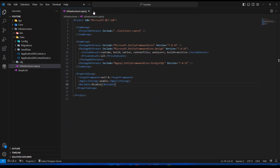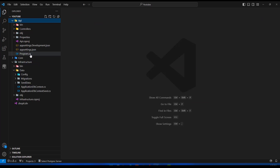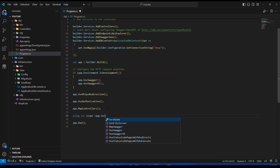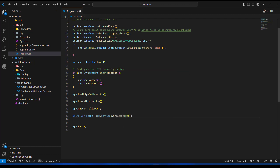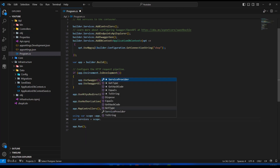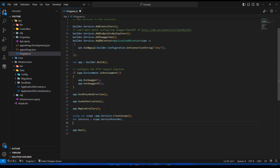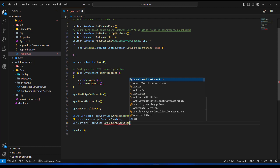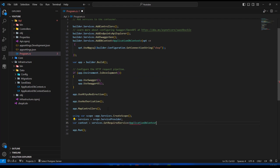Now I'll close this and go into Program.cs to configure the migration. Before the update line, we need to add configuration that will check for pending migrations, apply them, and seed the database. First, I'll create a scope using app.Services.CreateScope(), then get the services via scope.ServiceProvider, and get the context via services.GetRequiredService of ApplicationDbContext.